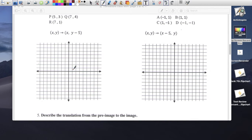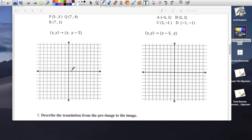Next problem — same idea. Point P is at (5, 3), point Q is at (7, 4), and point R is at (7, 1). Very tiny triangle. The x stays the same, but y is going to be minus 5.